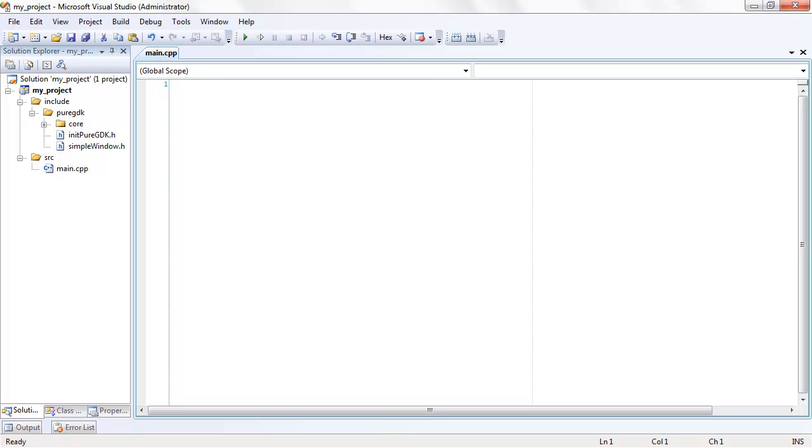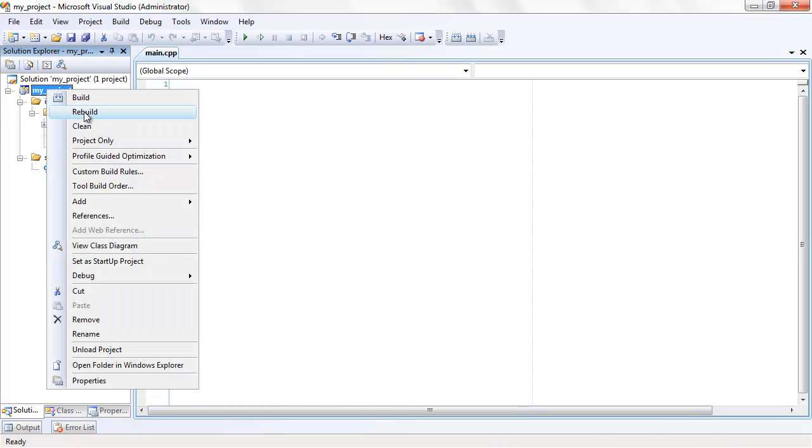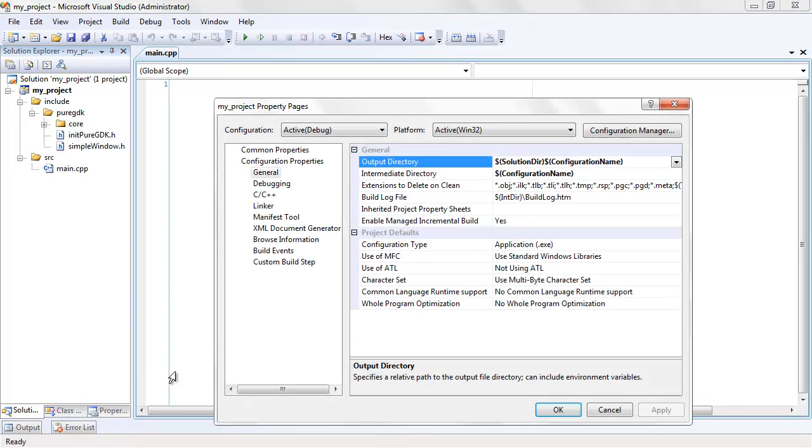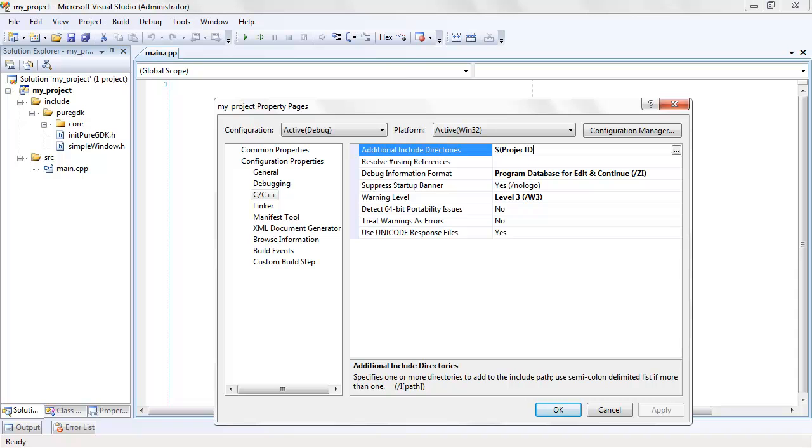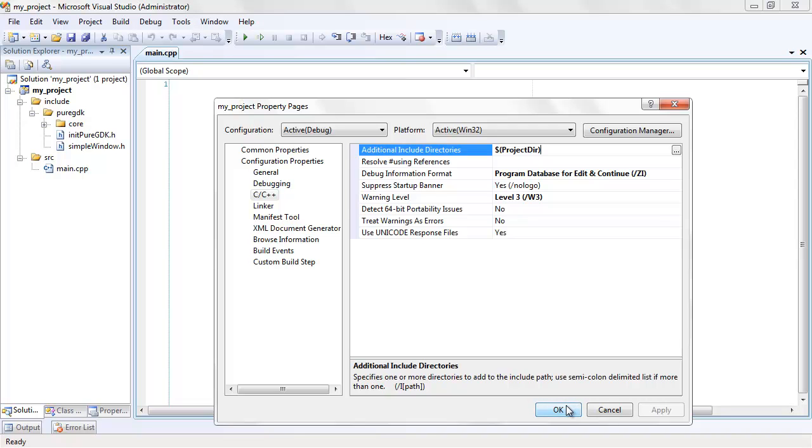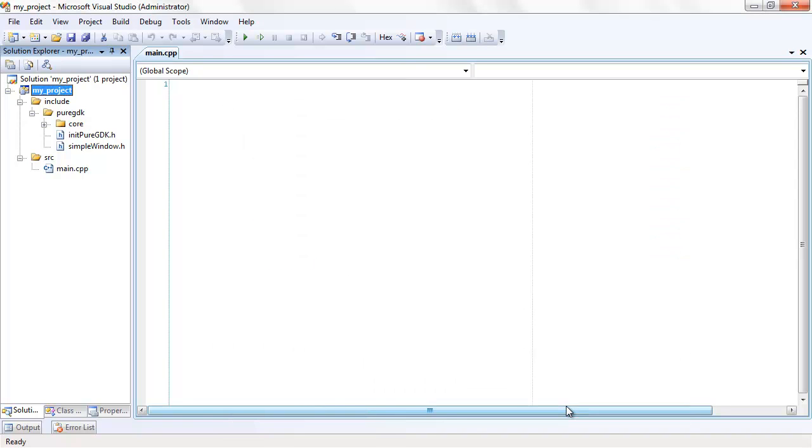The last part we'll need to do is configure the includes path for the project. By default, the compiler does not search the project directory for any sources we include with angle brackets. Adding includes in this way is advantageous because it means we can avoid using relative paths all over the place. For those who are not using Visual Studio, a single period can be used in place of this Visual Studio macro.